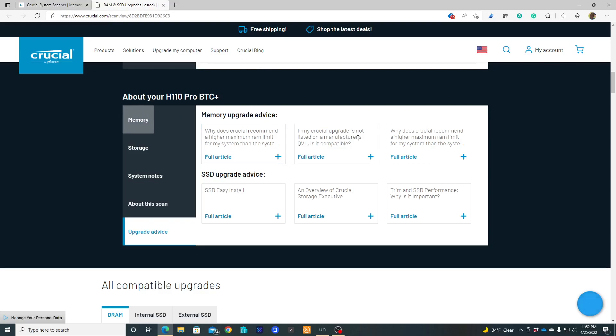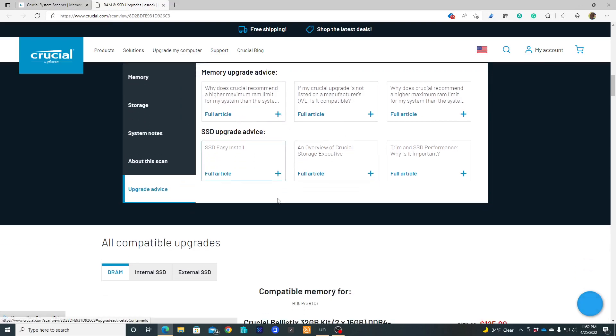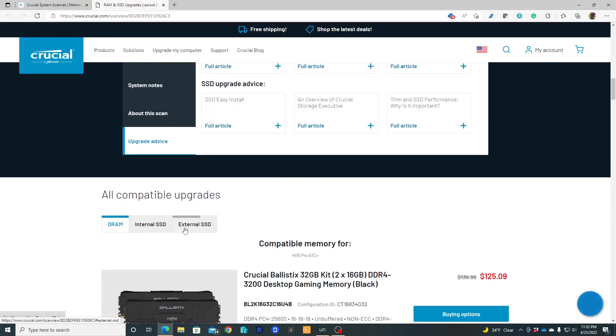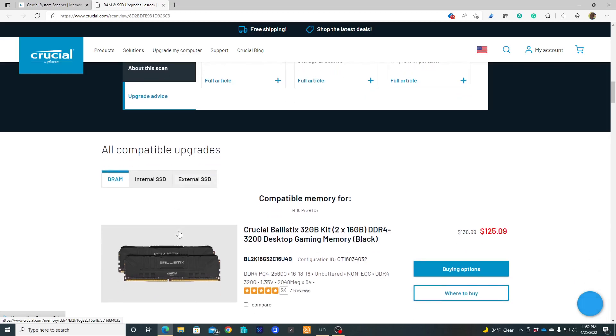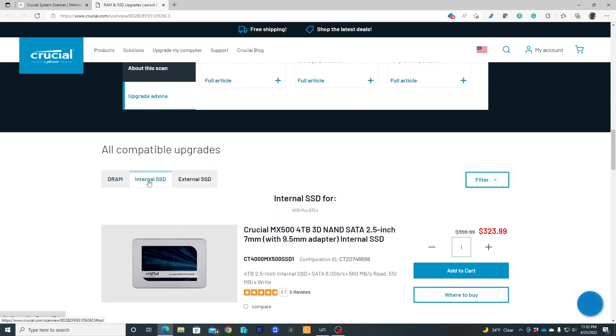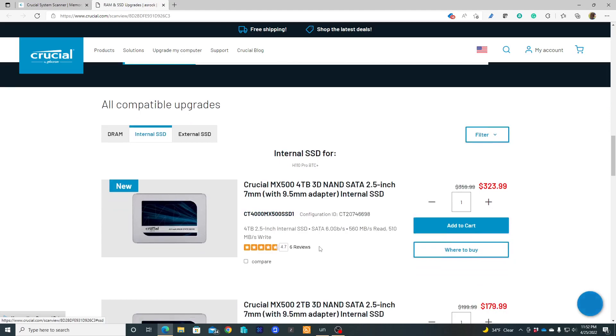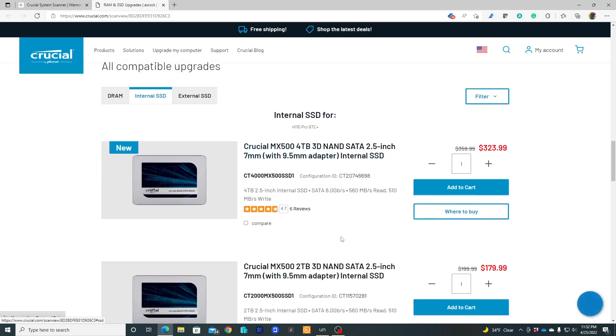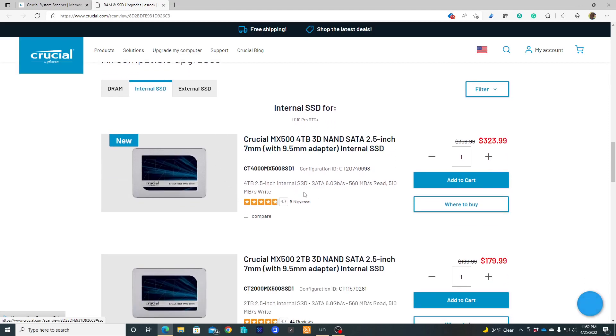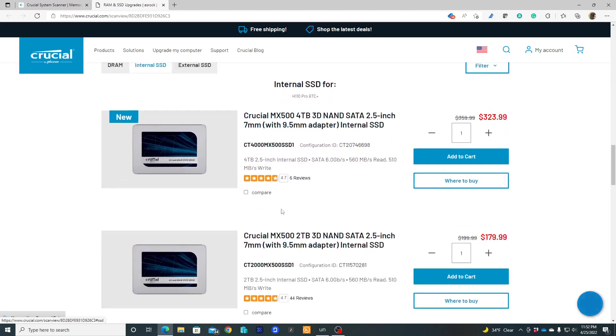If you ever want to upgrade your computer, you can use this website crucial.com. Just go and scan your computer and you're going to have a lot of information. In this case, I'm looking for an internal SSD, probably 4TB, and I'm probably going to buy this one. This is perfect for my computer.